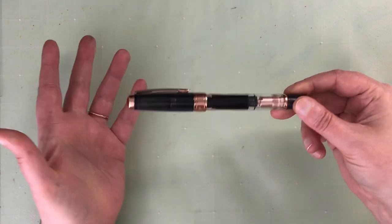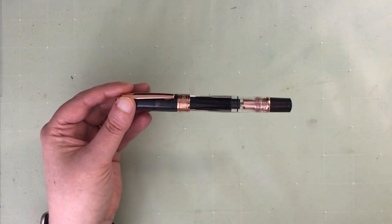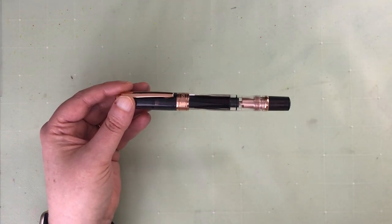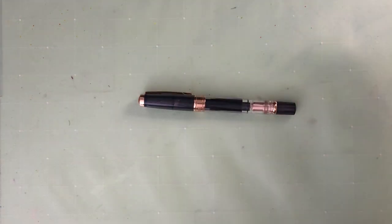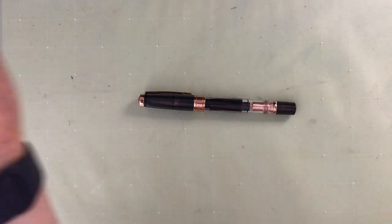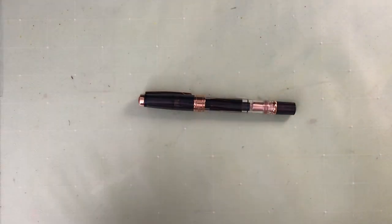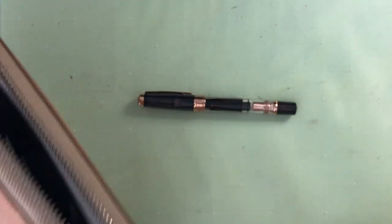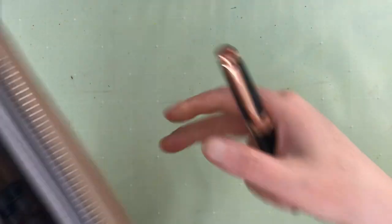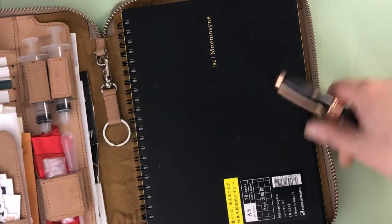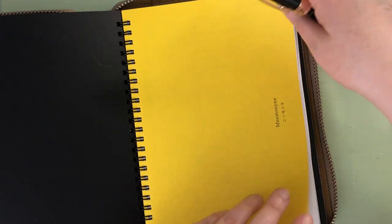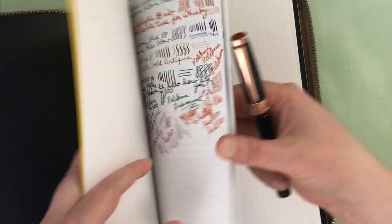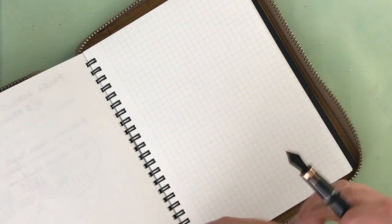So I ended up just emptying it out and putting a new ink in it. So what I've ended up putting in here is Montblanc's Toffee Brown, which actually works quite nice in here. So I'm getting my little ink testing book out from Nemosine. Let's find a blank page here.